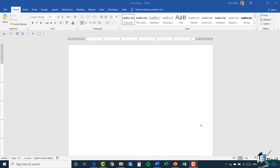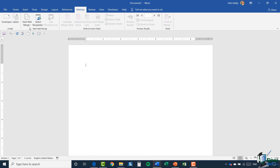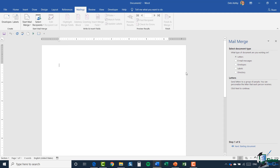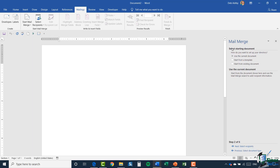That's what we'd call a directory — just a list. This is going to be fairly straightforward. If you've understood everything we've done up until this point, this is probably one of the simplest of all of them. I'm going to start with a blank document, go up to the mailings ribbon, and jump into our mail merge wizard. This time when selecting the document type, we're going to say 'directory.' I'll click next and select my starting document — I'll use the current document.